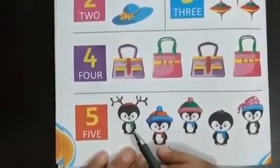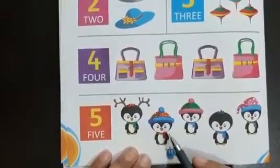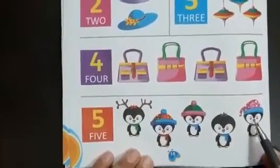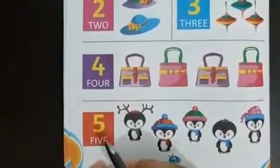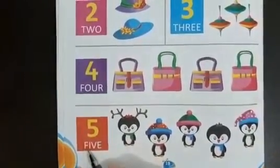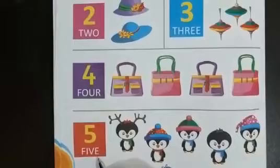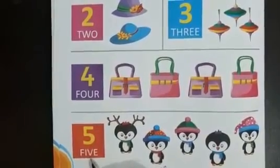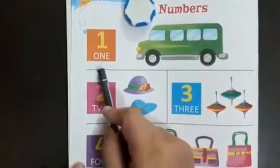Count it: one, two, three, four, five. Here are five penguins. This is your five. What is the spelling of five? Say along with me: F-I-V-E. Yes, say fast: F-I-V-E, five. Shall we revise? Say fast: F-I-V-E, five.